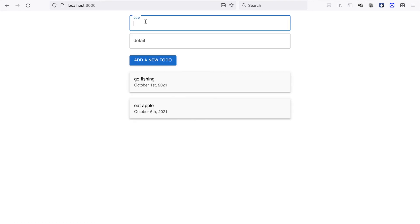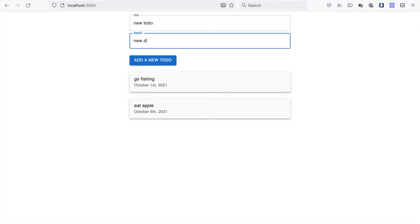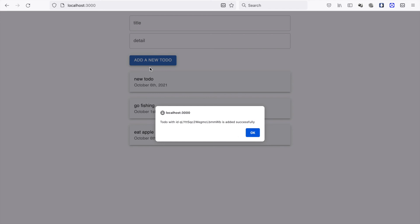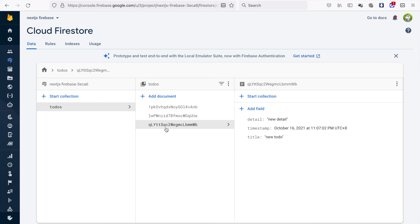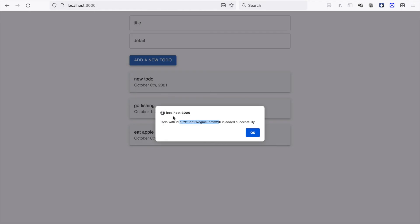Now we can test it — we type a new to-do and new detail and click Add. We can see the to-do was added, the fields are cleared, and it alerts the message that the to-do with that ID was added successfully. If we look at Firestore we can see the document ID matches the one shown in the alert message.